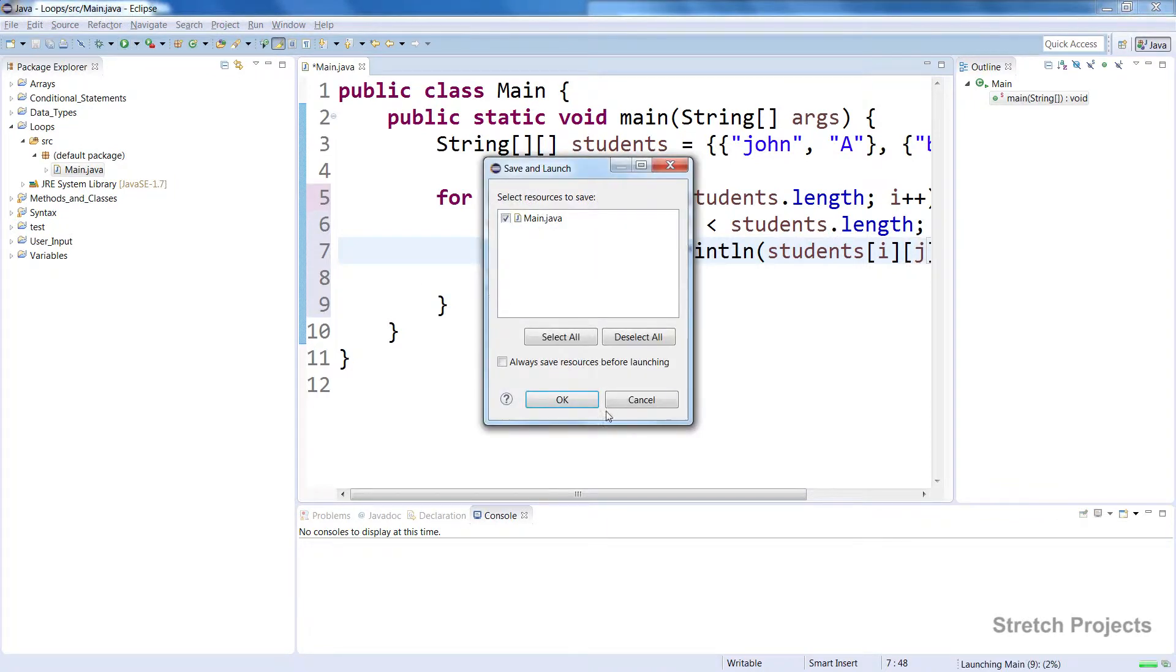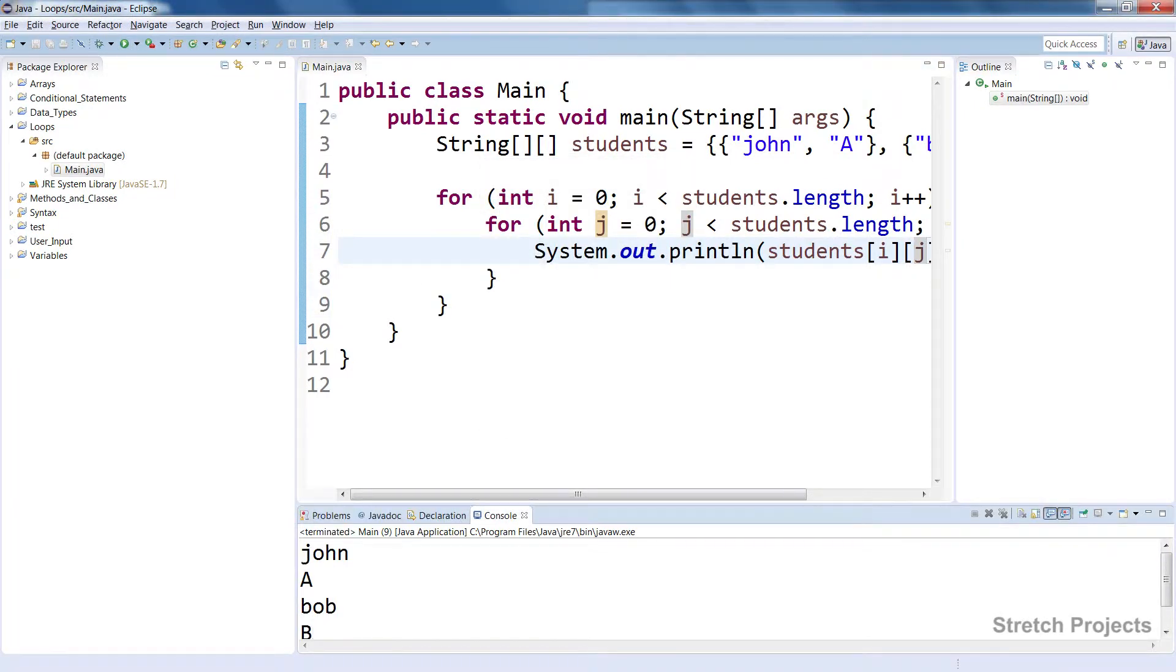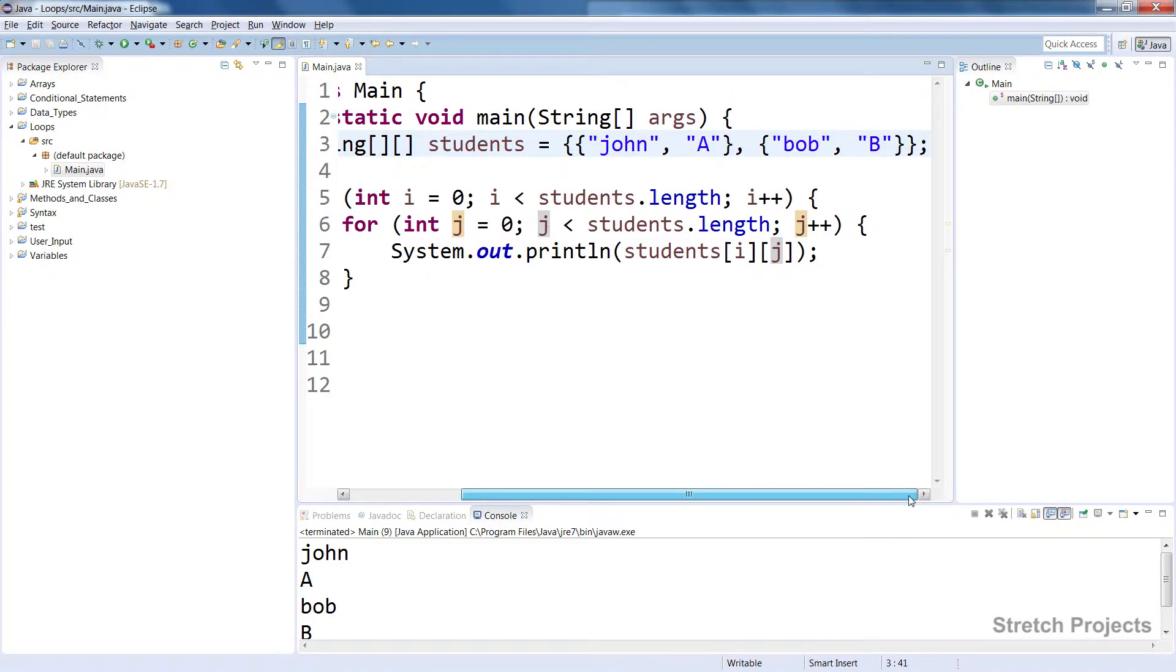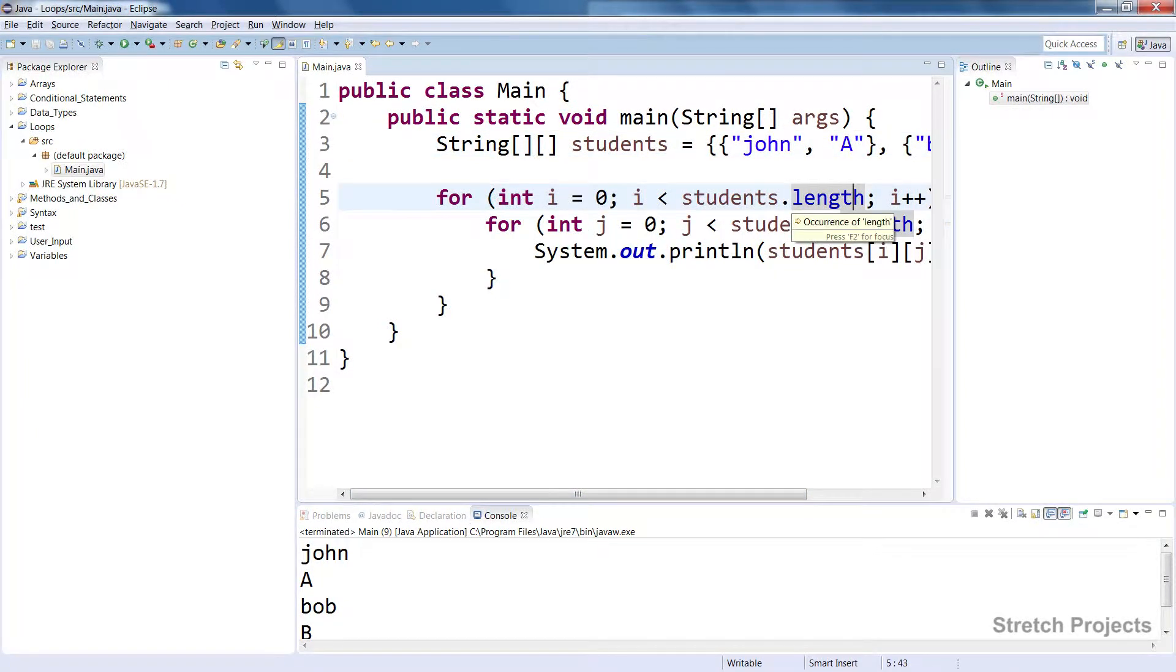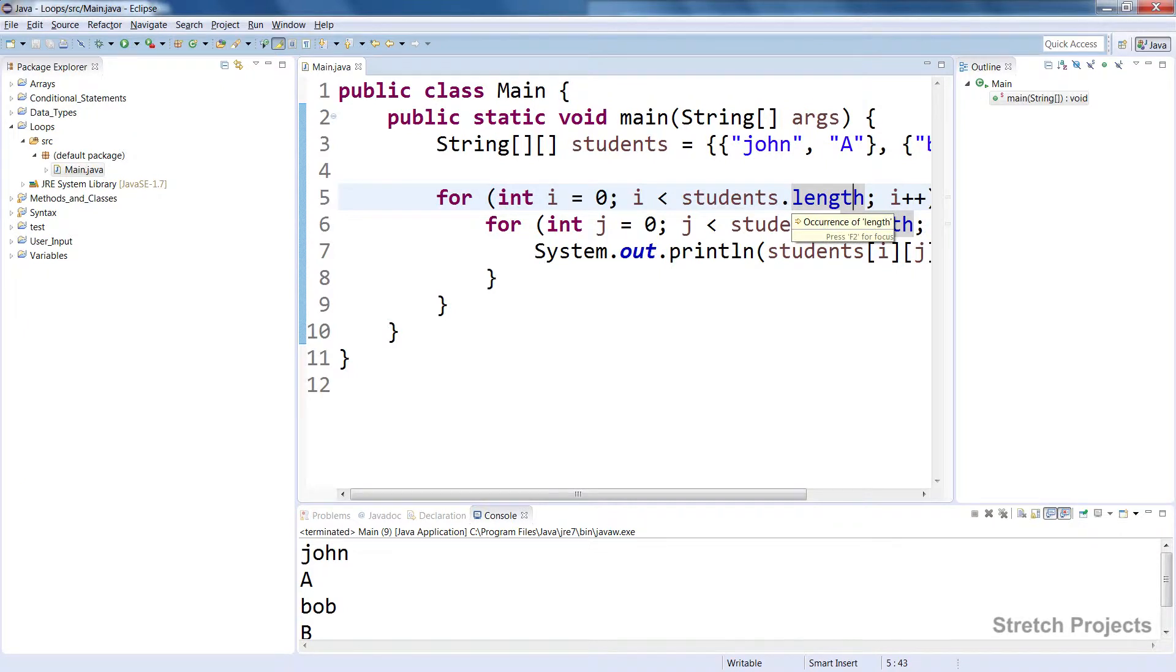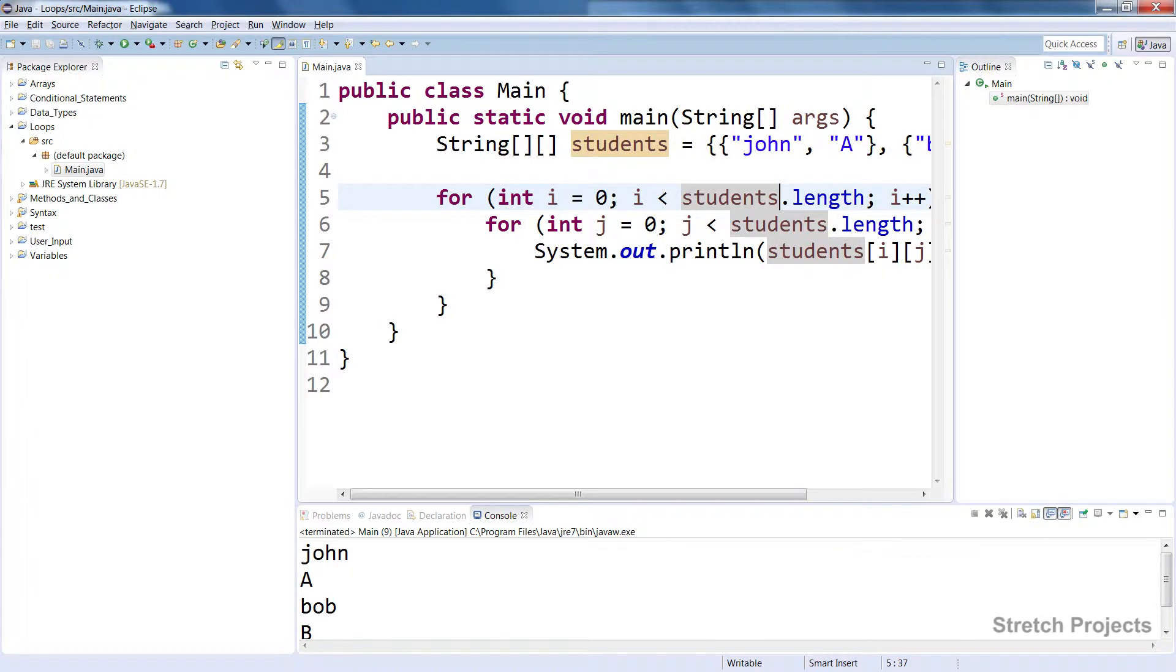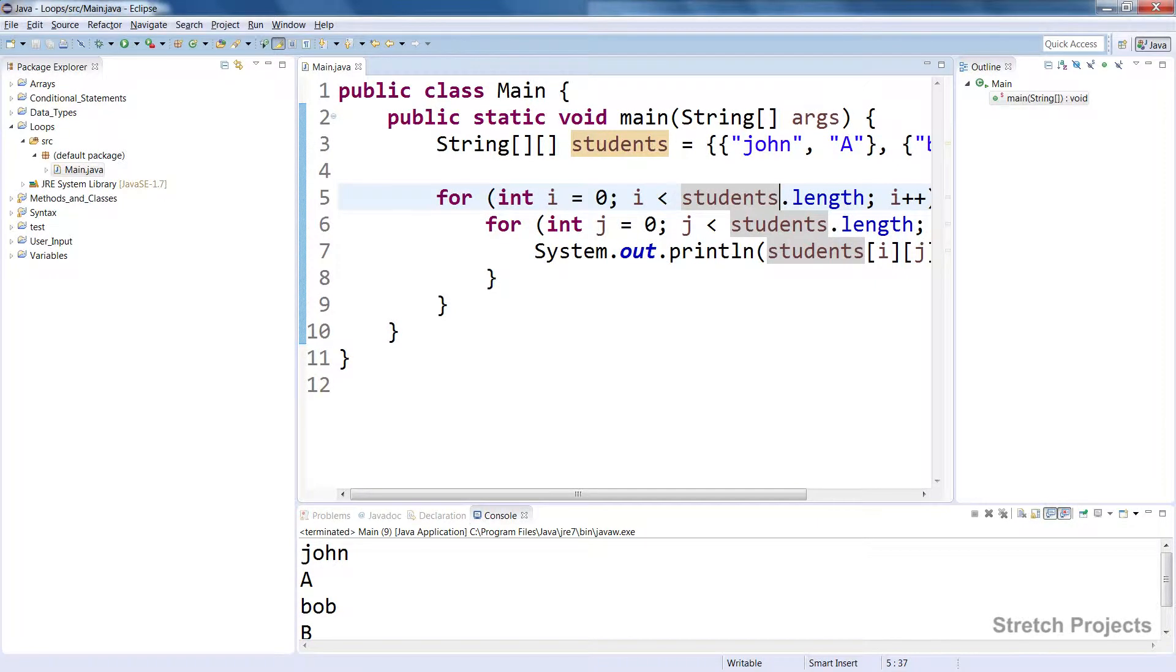So you can see that we've got John A Bob B, which is the same data that we've put into our array. Now this length property is available for virtually every data type or every single variable, and all it does is tell us how many objects in the case of an array are within that variable. If we're using strings for example without an array, it will tell us the actual length of the string. So the length property can be very useful depending on what you're doing.